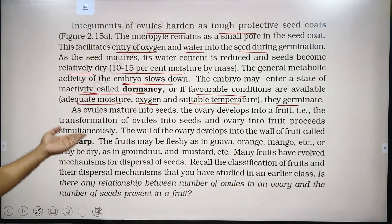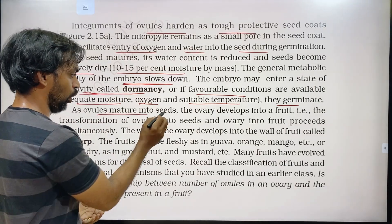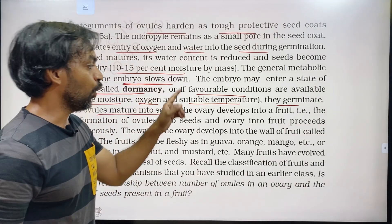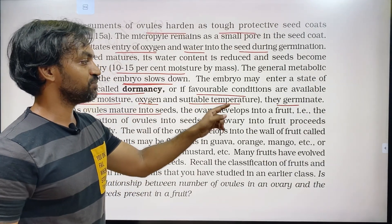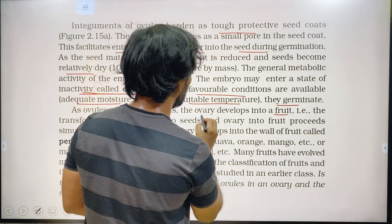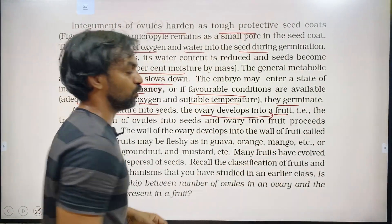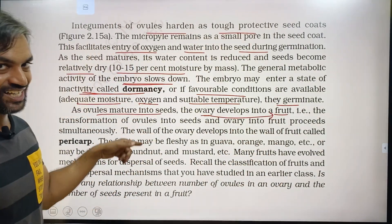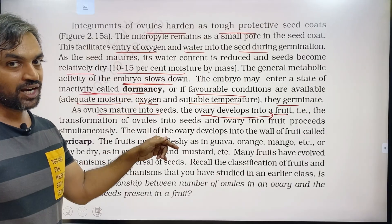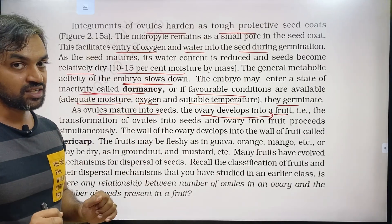As ovules mature into seeds, the ovary develops into fruit. Ovules become seeds; the ovary becomes the fruit. This happens simultaneously — the transformation of ovules into seeds and the ovary into fruit proceeds at the same time.